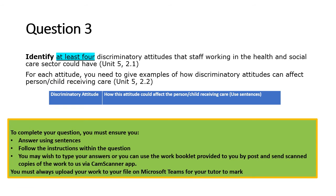Question three asks you to identify at least four discriminatory attitudes staff working in health and social care could have. For each attitude, give an example of how that discriminatory attitude can affect the person or child receiving care. Write the attitude on the left-hand side of the box and on the right side write a sentence explaining how it could affect them. Think about the examples from the last slide and also come up with your own.